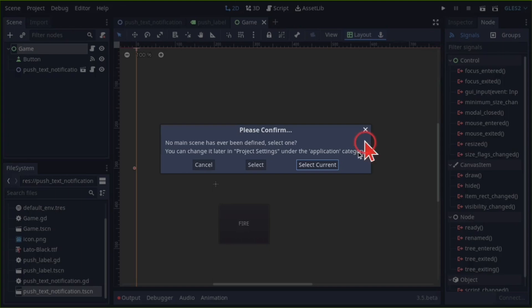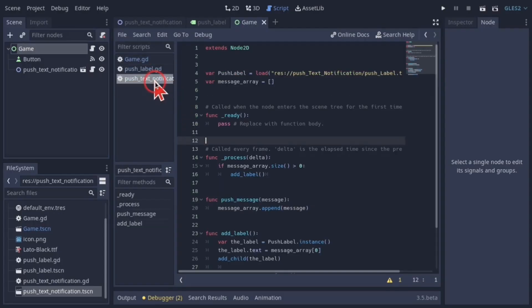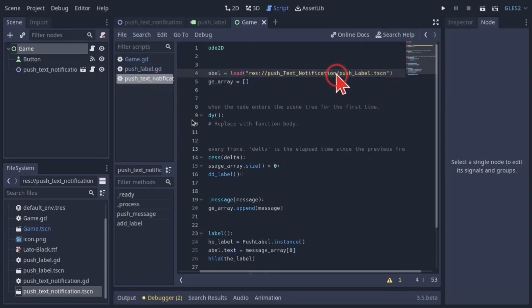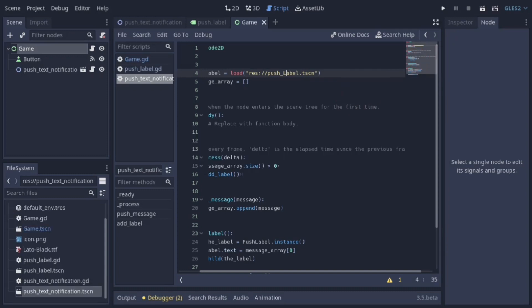Let's run it. Select current scene. We run into an error. Going back to the push text notification script, I noticed I messed up the path to the push label, which is supposed to be this.